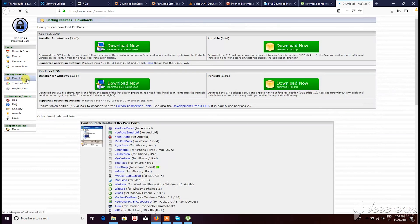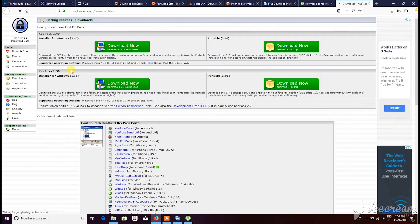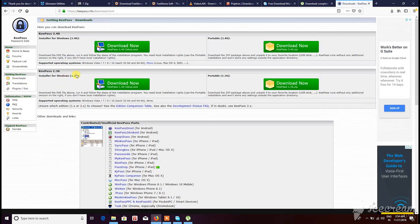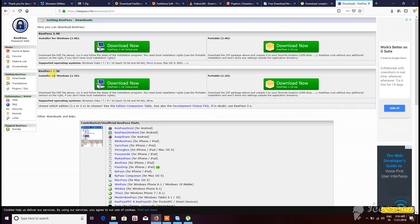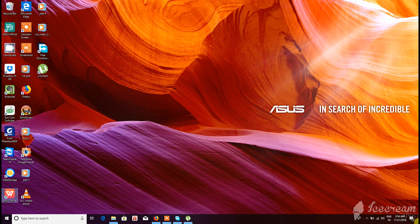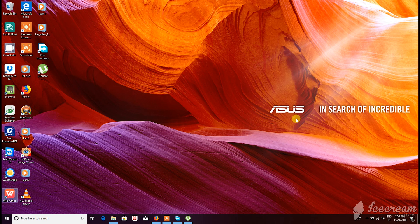Because if you use only one password everywhere and someone gets this password, you have a problem. A serious problem. The thief would have access to your email account, website, etc. Unimaginable.